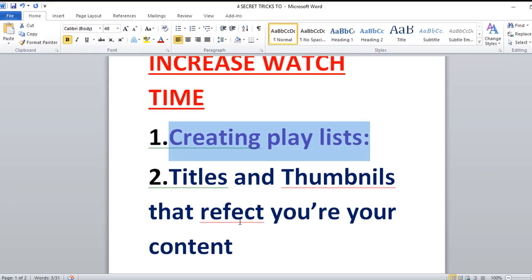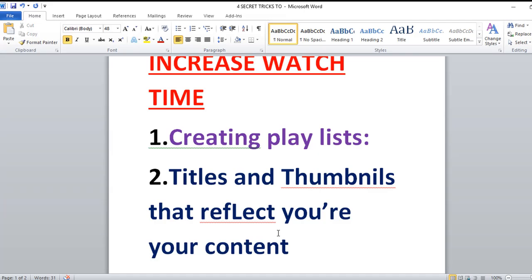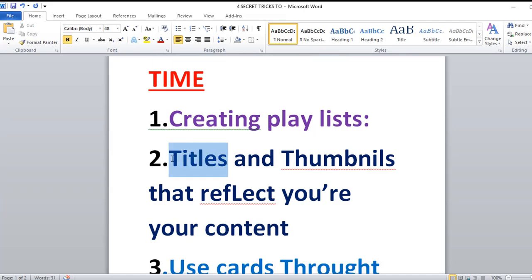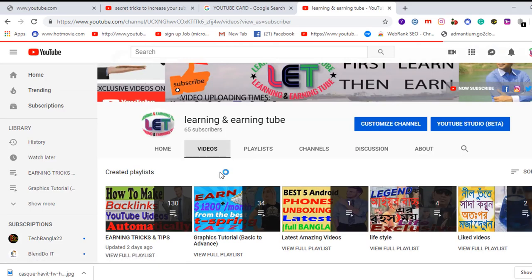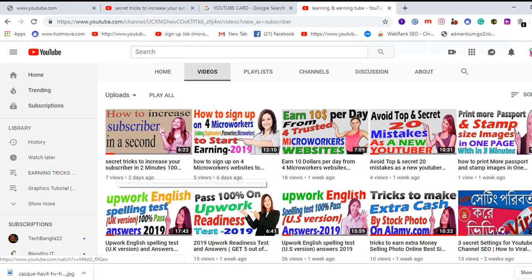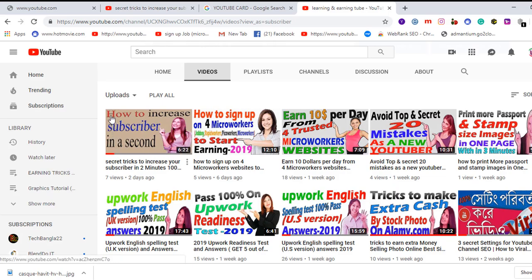Number two: titles and thumbnails that reflect your content. Titles are very important secret keys to rank your videos very quickly. For example, 'Secrets to Increase Your Subscribers in Two Minutes' is the title of one of my YouTube videos. You must use titles according to your video content. Thumbnails are also very important — I have made a video on my channel on how to create a professional thumbnail.